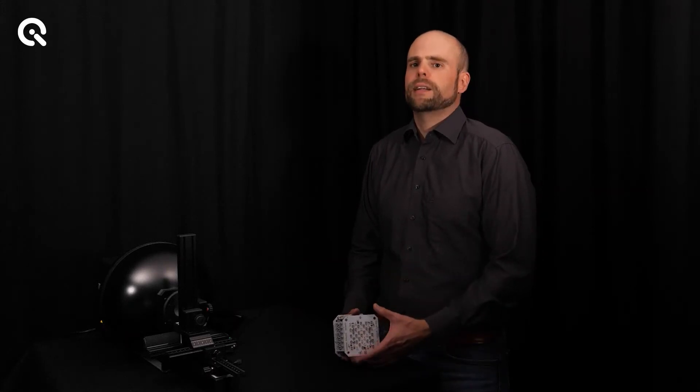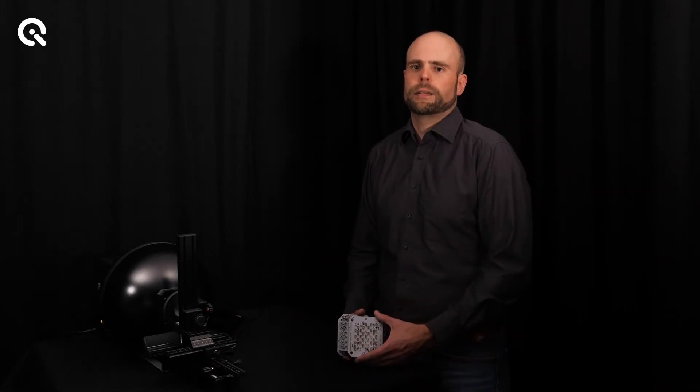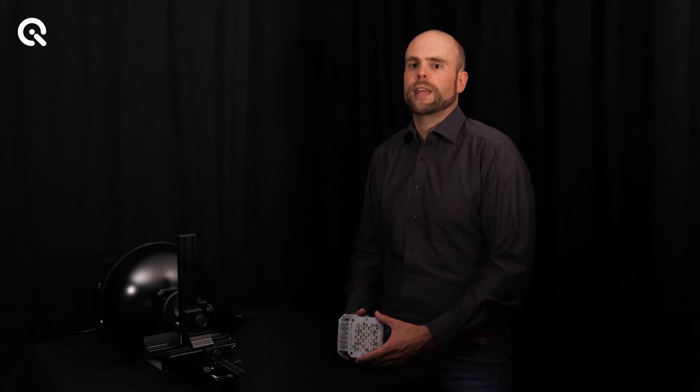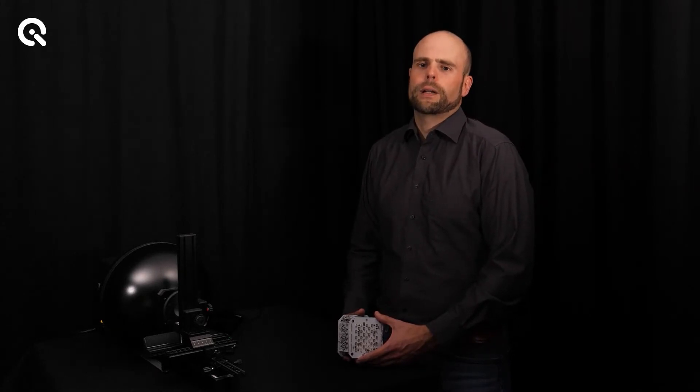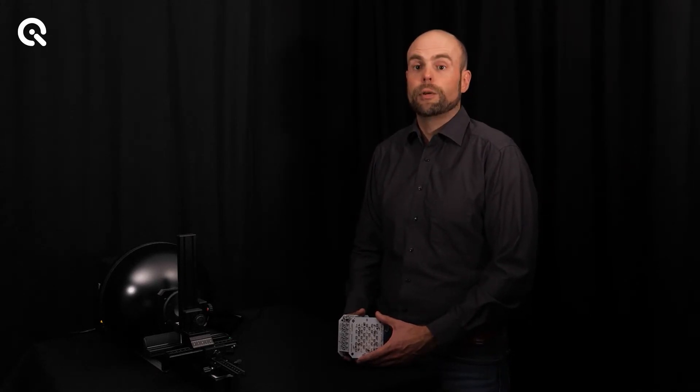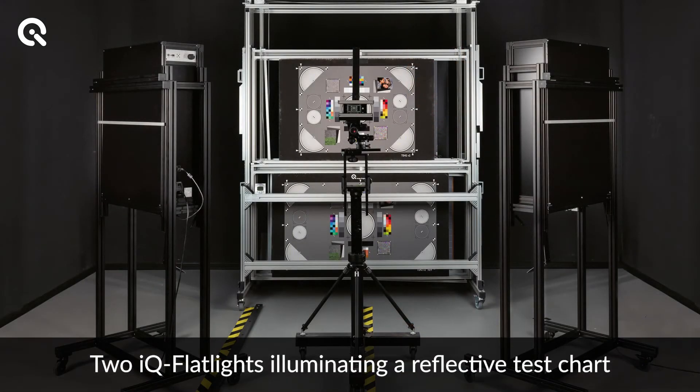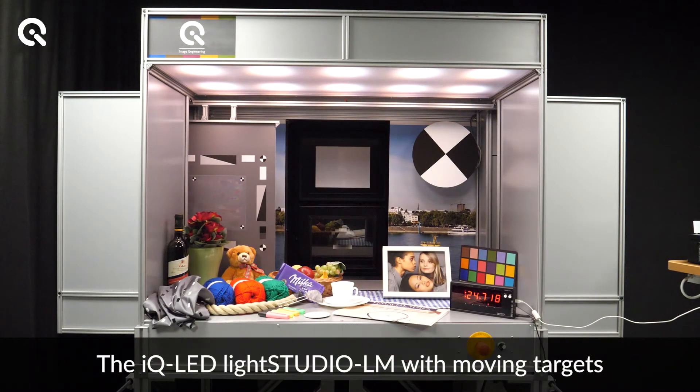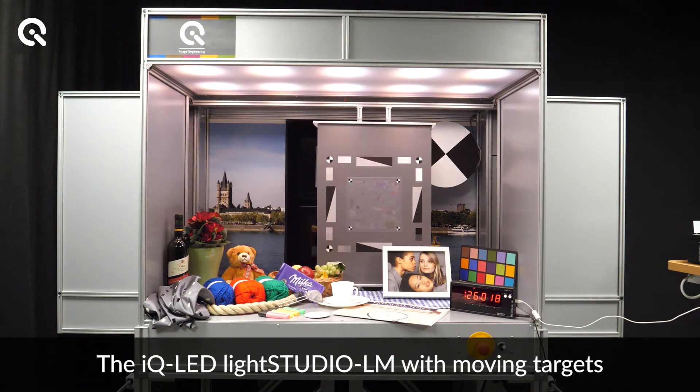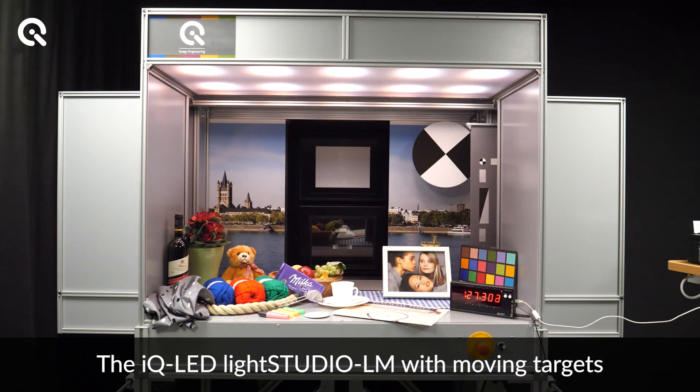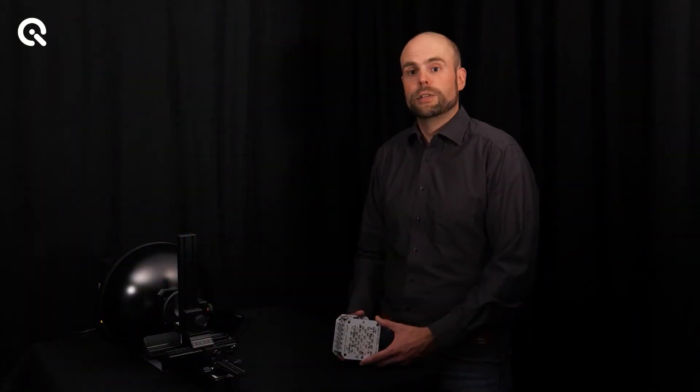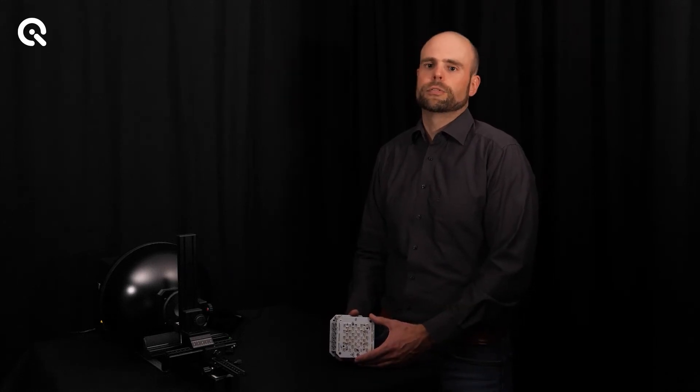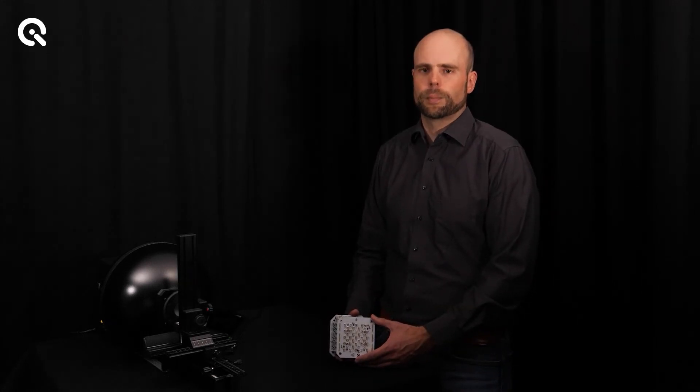When it is about illuminating test targets, we can illuminate transparent test targets using the LE7 but we can also illuminate reflective targets using the IQ flat lights where we have up to 10 of these elements in each light source. We have the light studio where we have 10 of these elements where we illuminate a reference scene so that you can use that for your ISP tuning and cross-checking any kind of improvement you do on your camera development.